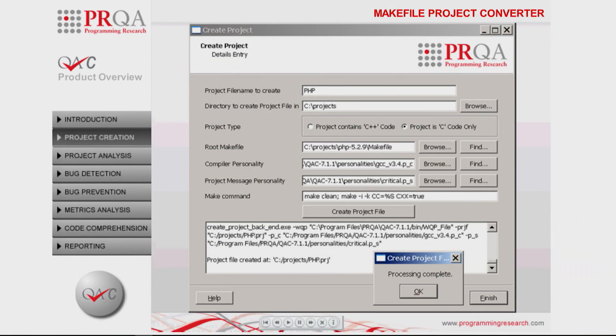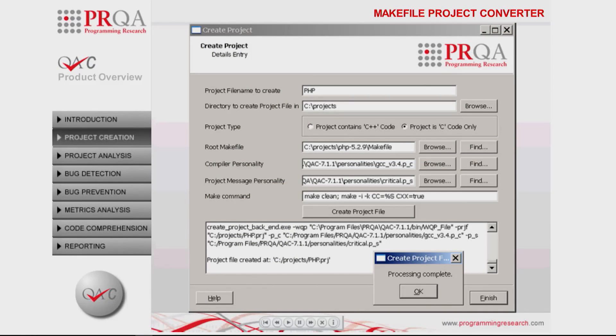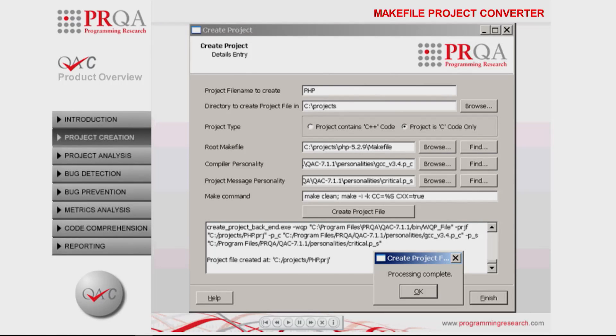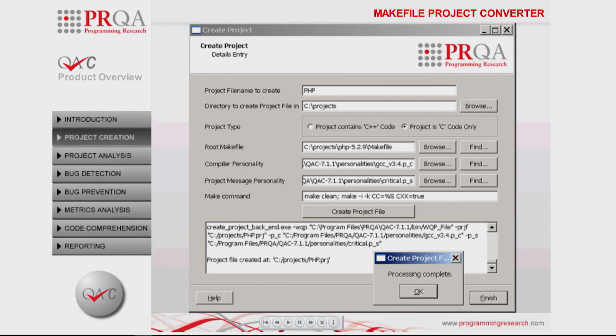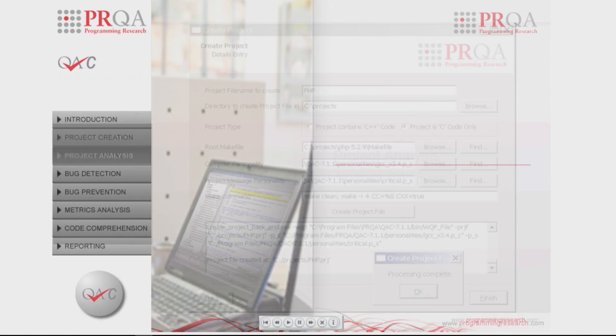The makefile project converter instruments make execution to automatically generate a QAC project file instead of building the code, ensuring that settings used for static analysis are exactly the same as for compilation.